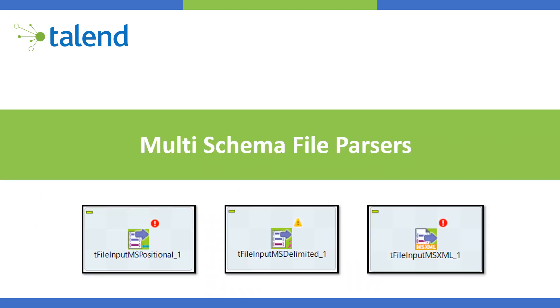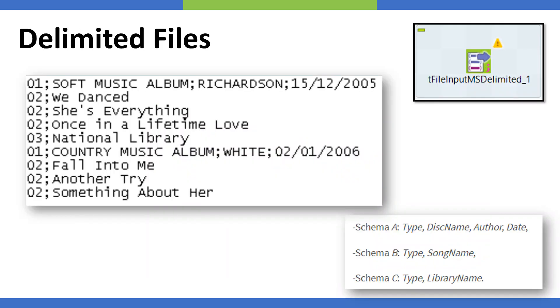Now this tutorial is going to be focusing on multi-schema file parsers and we have three different parsers for multi-schema: one is for the positional files, second is for delimited files, and the third is for XML files.